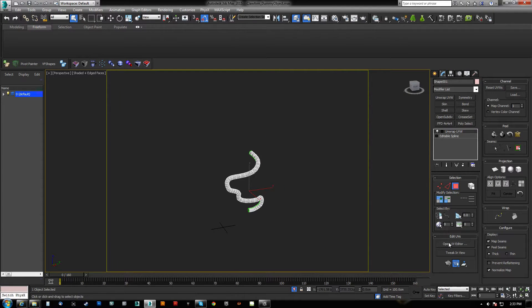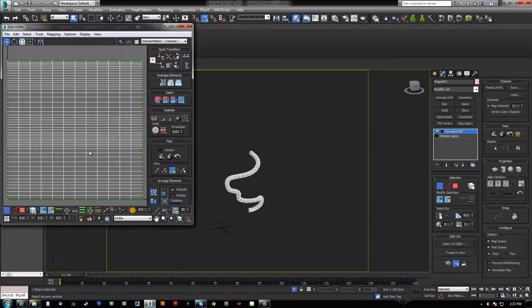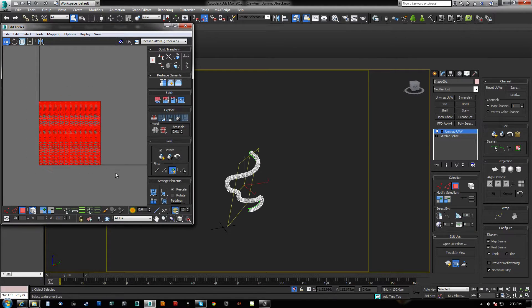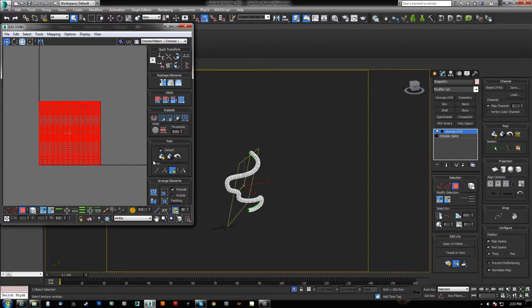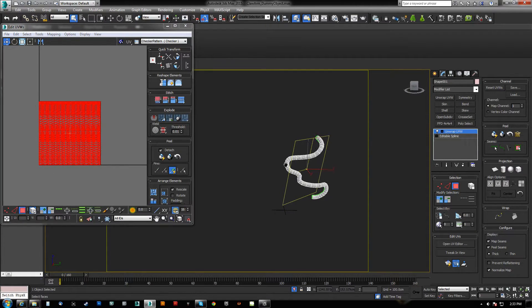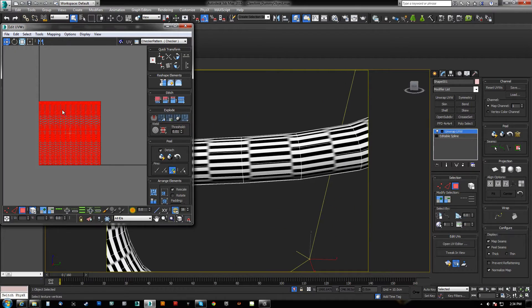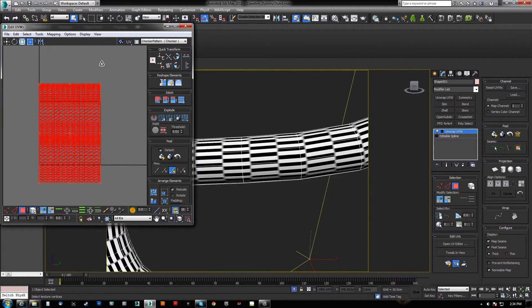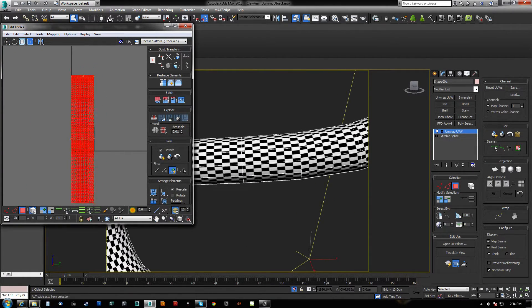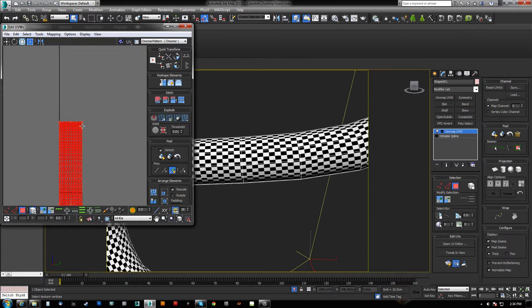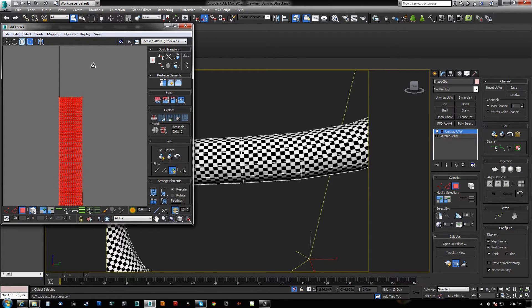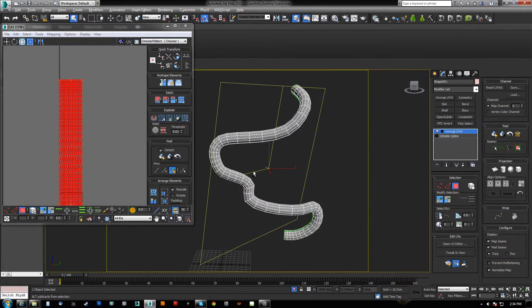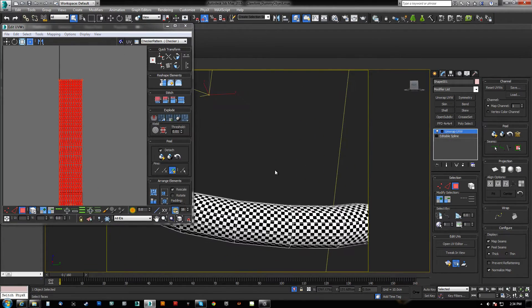So, like I said, when we hit open UV editor, we should see this as being straight. Now, the last thing we ever want to do is hit this button because it's going to basically screw up everything.